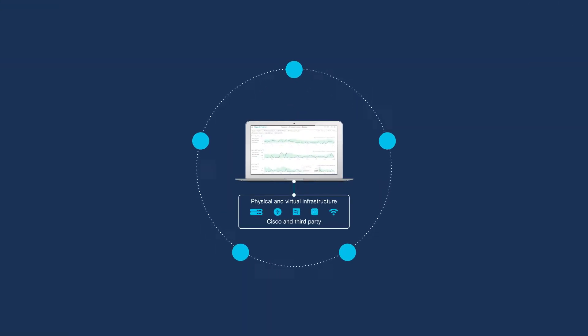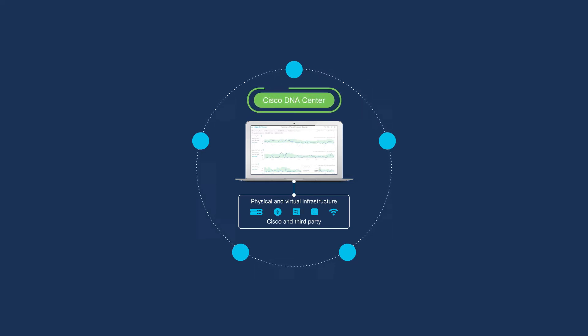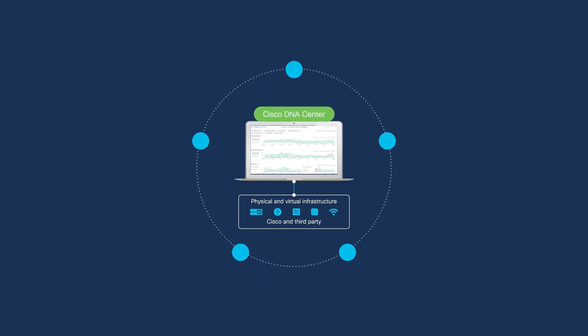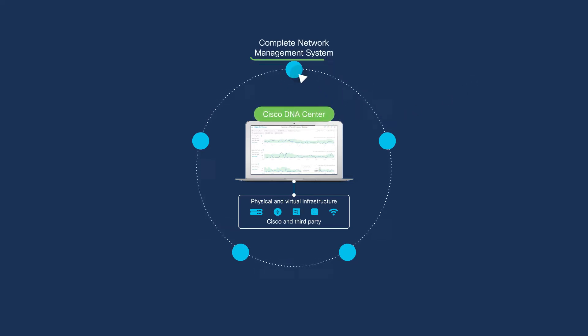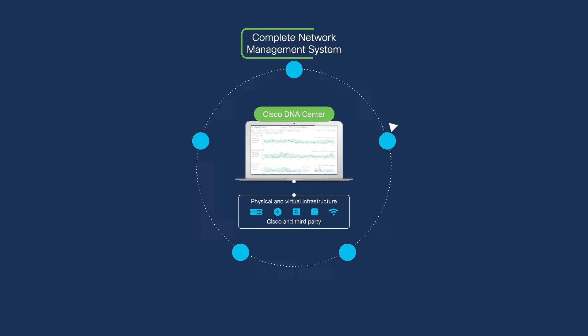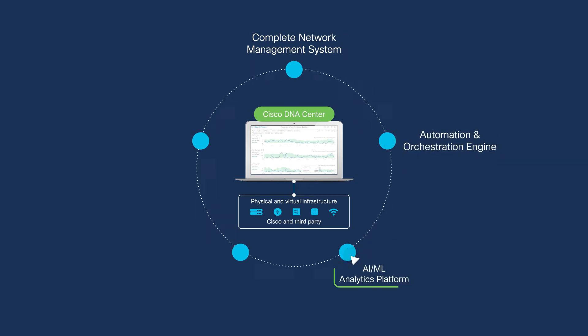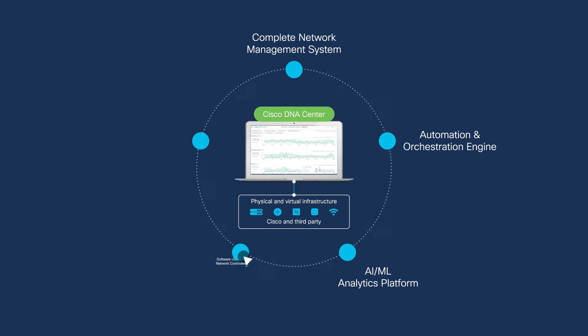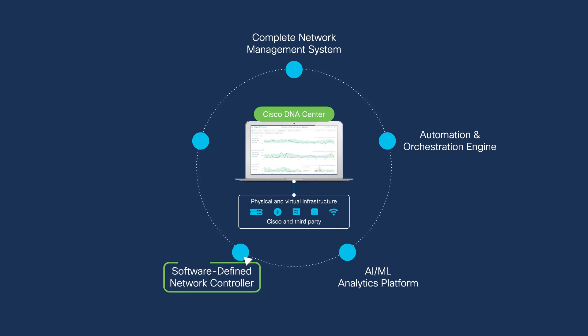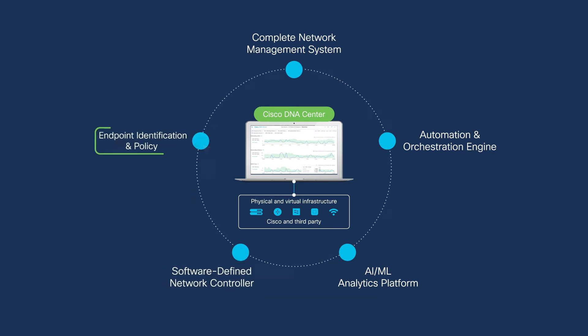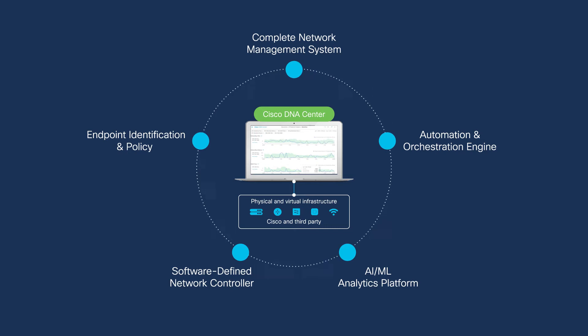It's been over four years since the release of Cisco DNA Center and it's matured into a complete network management system, an automation and orchestration engine, an AI ML analytics platform, a software-defined network controller, and an endpoint identification and policy engine for zero-trust networking.